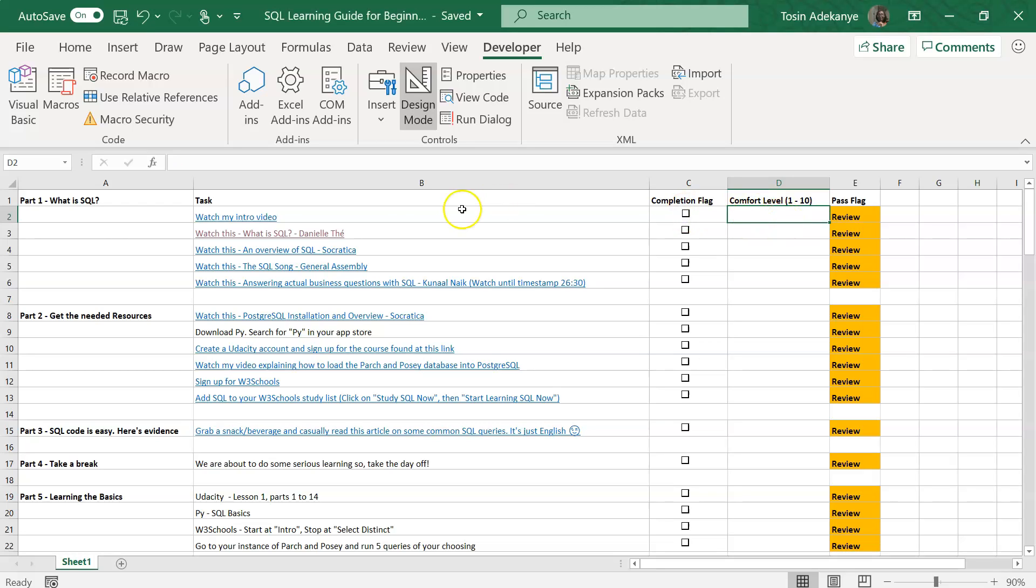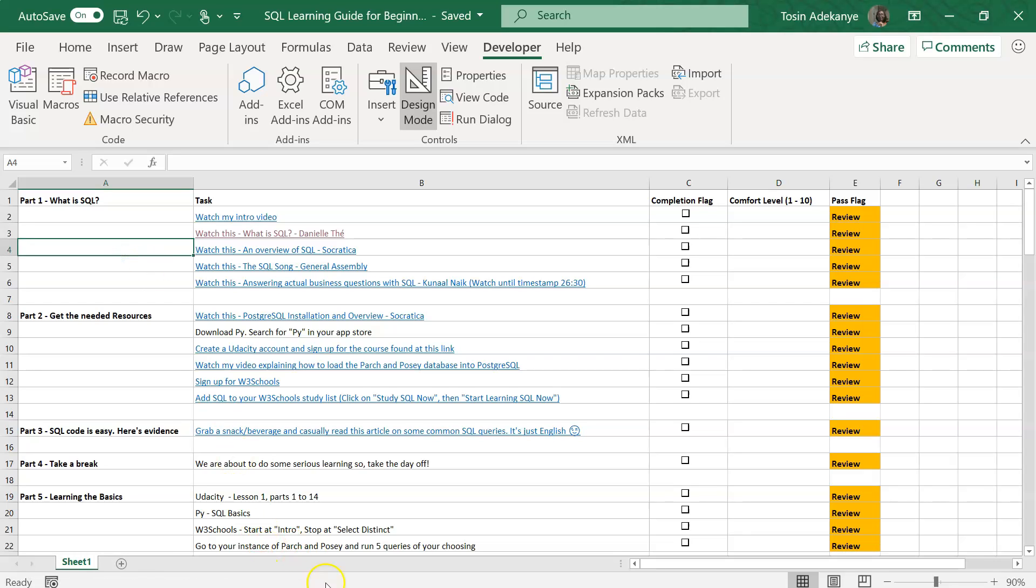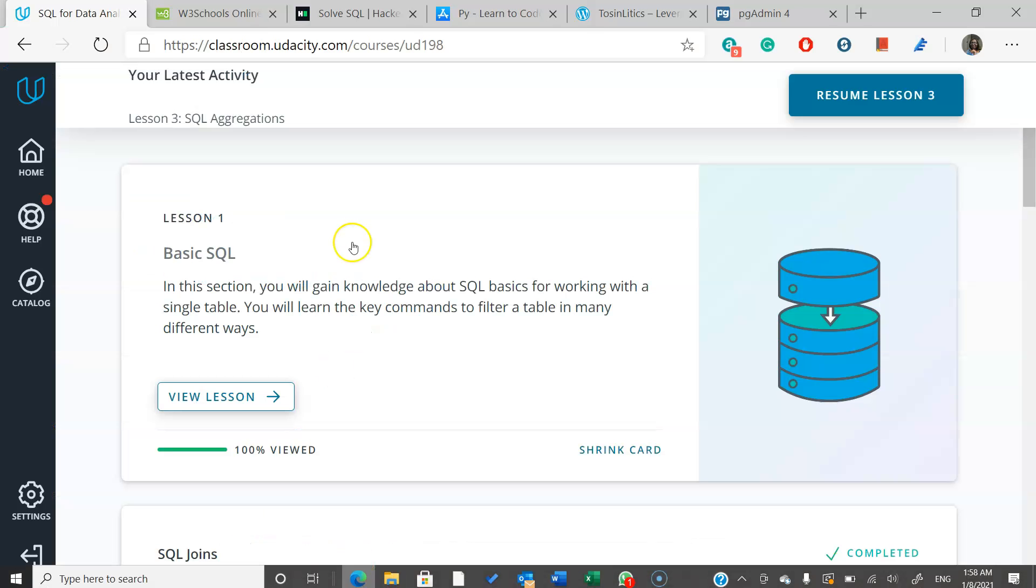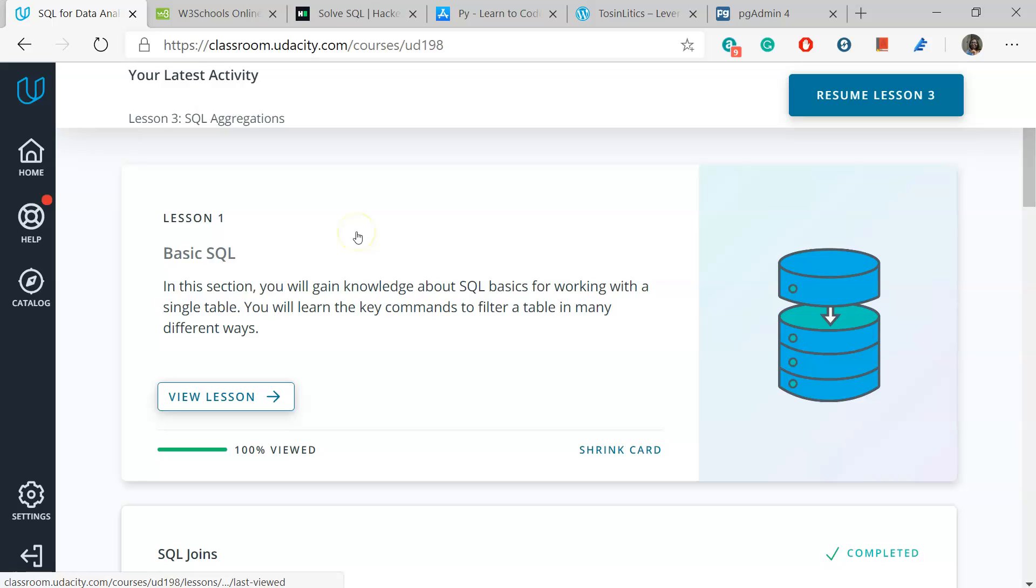Let's take a minute to briefly look at the resources we're going to be using. All the resources I've put on here are accessible and free to everyone. The first one is Udacity. This is the main one.